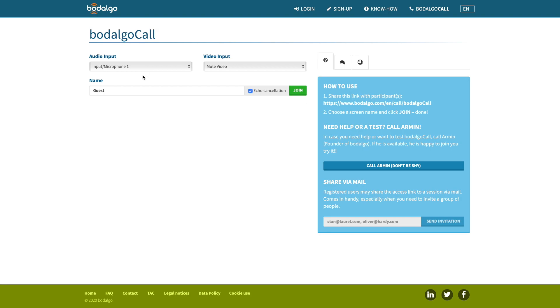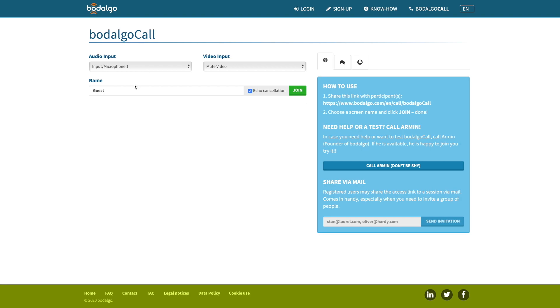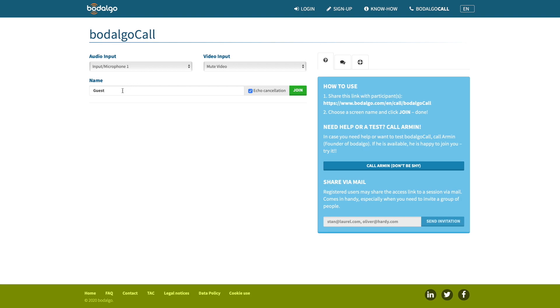Next, you can choose a screen name for you. See the option Echo Cancellation? If you are wearing headphones, you can uncheck this feature. Otherwise, leave the tick box checked. This will prevent a feedback loop between you and the other participants.